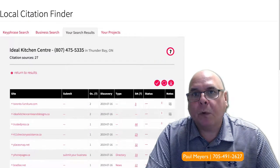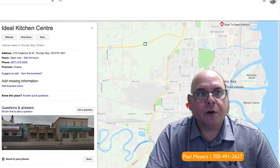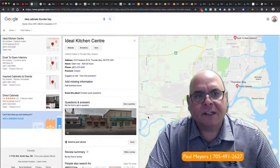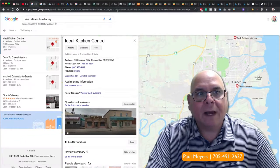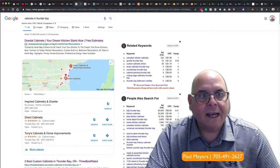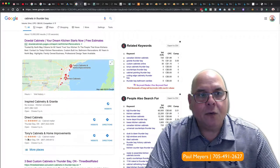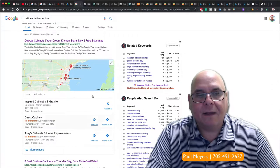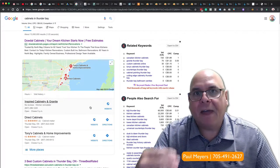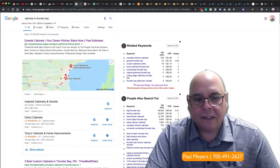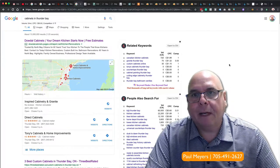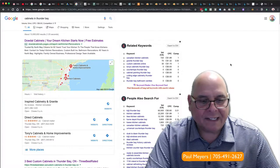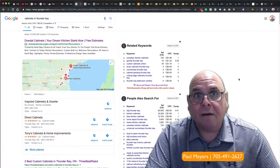One of the most important features on search is when people search for your product and service, this is the Google knowledge panel, but you want to make sure when they search for cabinets in Thunder Bay, that you guys show up in this box. And the way to help that is to get more citations. Citations are immensely powerful and it's something we have to take a look at doing more of.